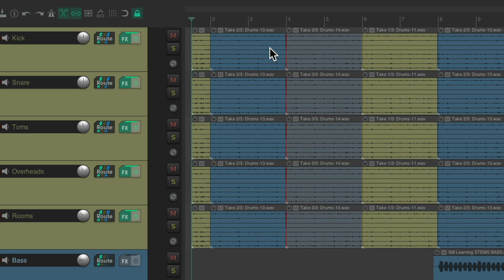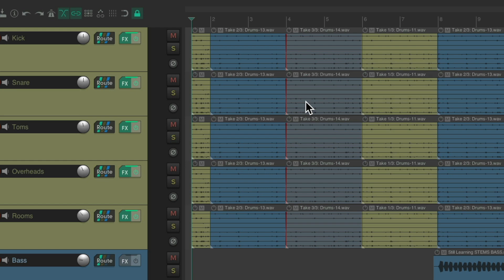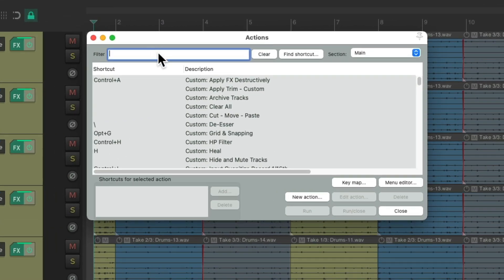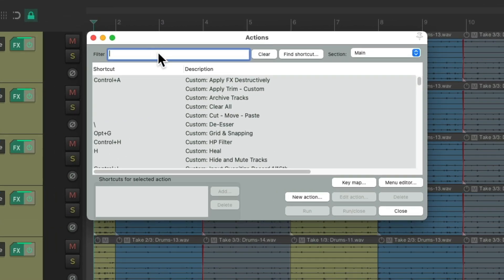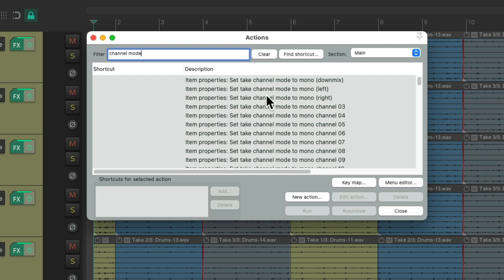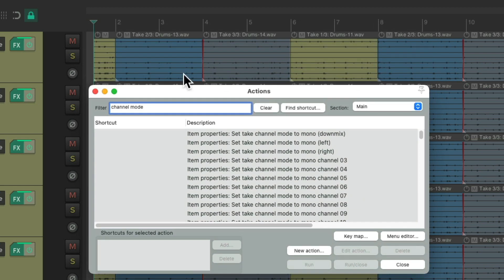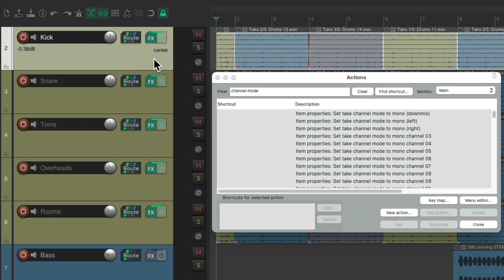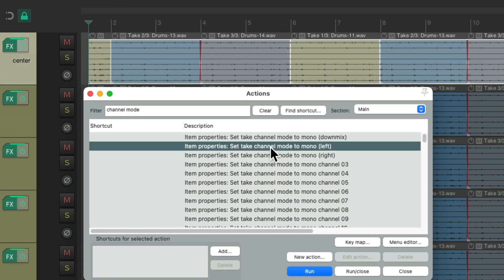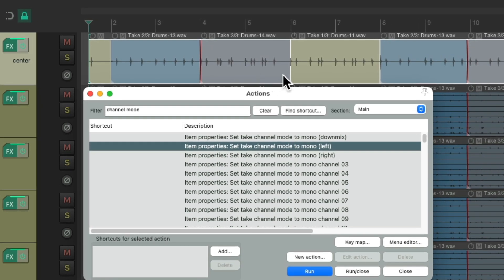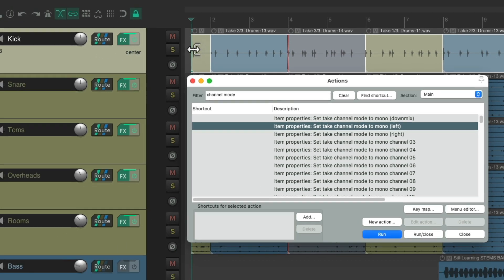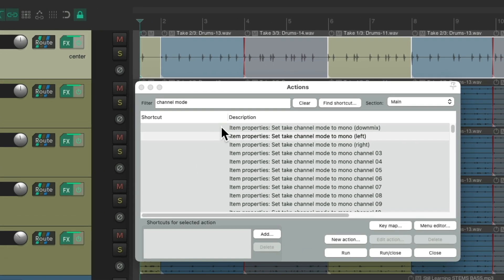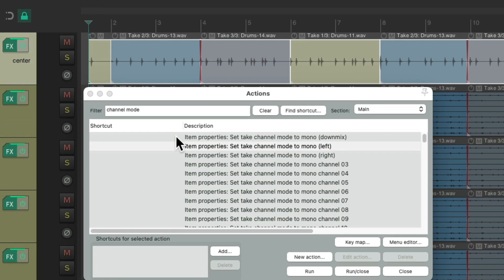So we need to change the channel mode for each of our items. And luckily, that's really easy to do in Reaper. Let's go to the Actions menu, Show Action List, and we're going to search in the filter channel mode. And from here, there's a bunch of actions to change the channel mode for the items. Let's first select all the items on the kick track, select the track and double click it. Then we're going to choose this action over here, which is going to set the channel mode to Mono or Left, which is really the first channel. Run it. Now we just have the kick on this track.